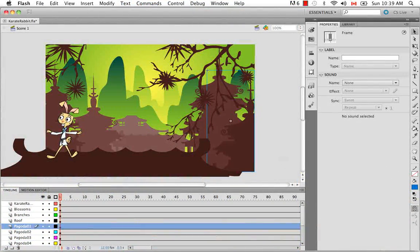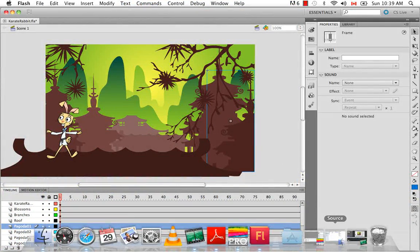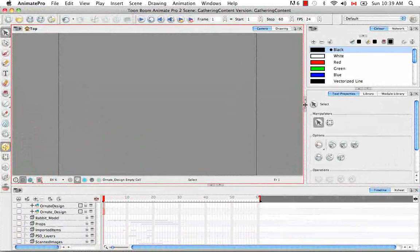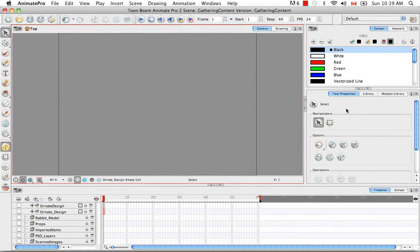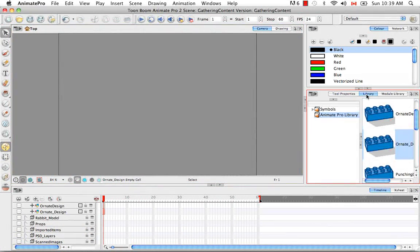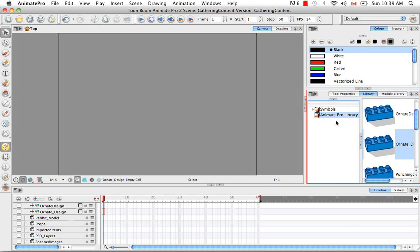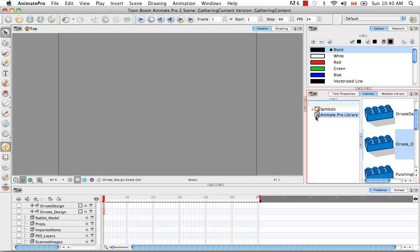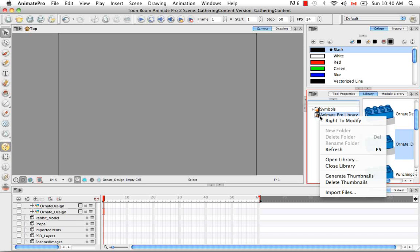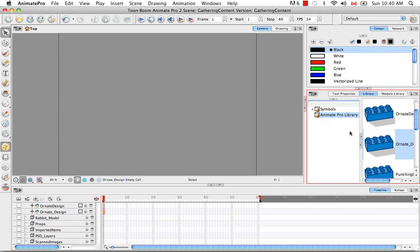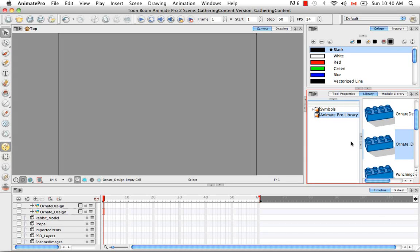So now let's go to Animate Pro. And from here you have to go to the Library. And if it's not already locked, like if your library looks like this, the little lock on the folder, you have to right-click on the library folder and say Write to Modify. So now you're able to import in different templates and files.